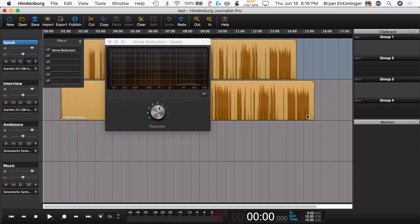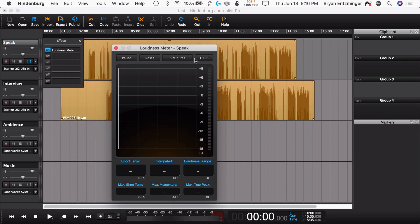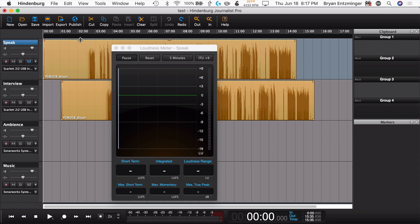Additionally, there is a loudness meter. So if you're trying to hit a target or you just want to understand how loud your audio is, you can assign this to a single track or you can add a master track and assign it to that to take a look at your overall program loudness. That is a Pro feature. Additionally, in Hindenburg Journalist you get four effects slots in the effects chain, while in Hindenburg Journalist Pro you get six. Sometimes I use all six of them, so those can be very, very valuable.